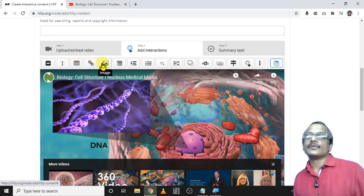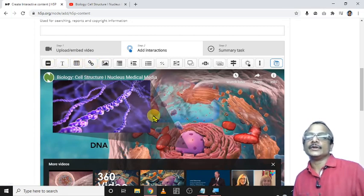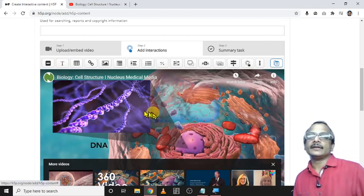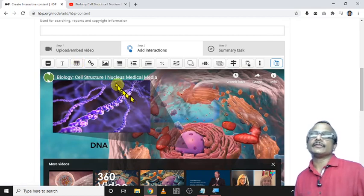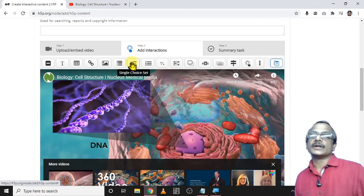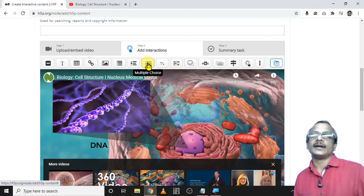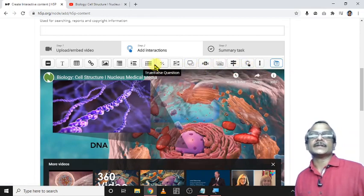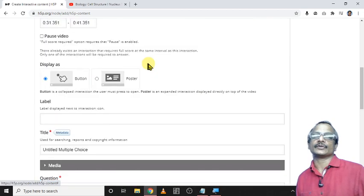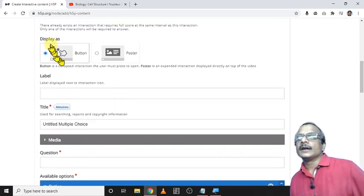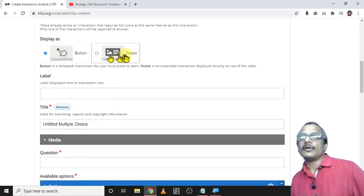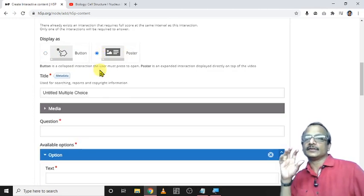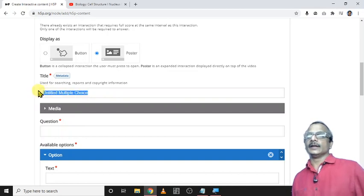I want to add such a question here. For that purpose there are different types of questions. Inside the video we can add a text, we can add a table, we can add any link or image, some statements, some single choice questions or multiple choice questions. This is my favorite. There are many other options available to add. I like to add this multiple choice question. It displays as a button or a poster. I would like to use this poster, it is somewhat more good in size.